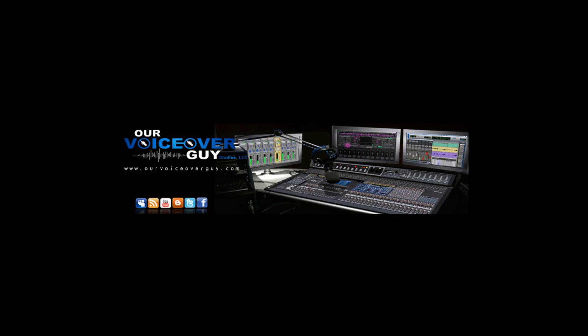OurVoiceOverGuy.com, Ray Sarangowski, Adobe Audition 3.0, tutorial.